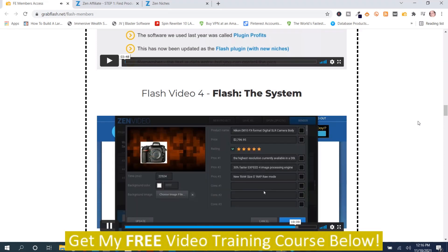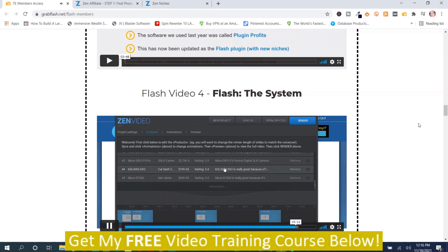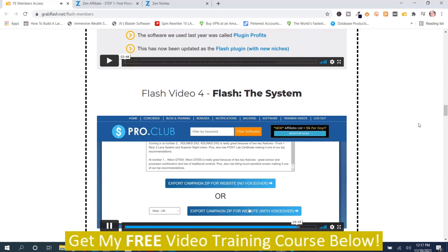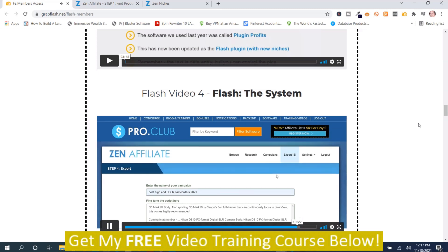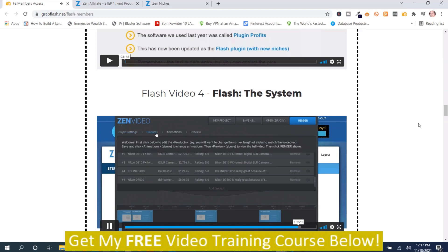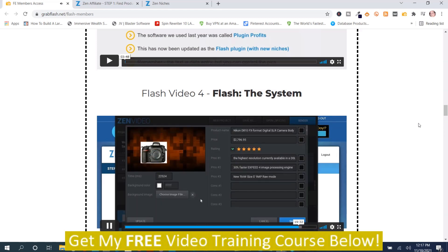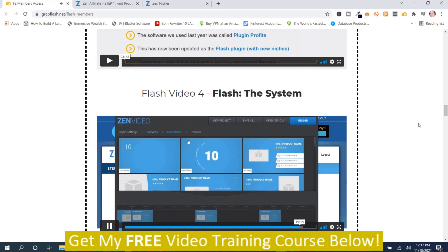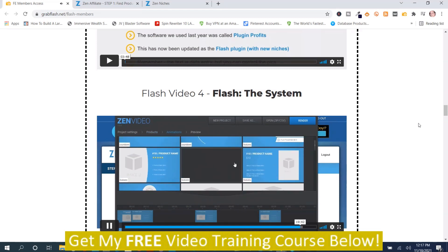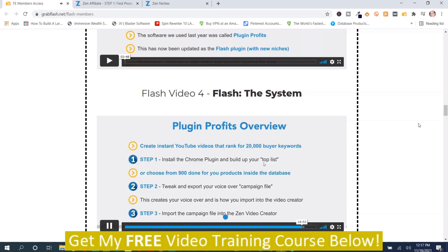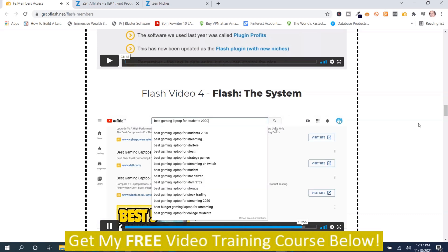Once we've done that, it imports the zip file into the Zen Video tool. Clicking on one of them: 'Coming in at number four — Nikon D800.' It's given us a file with a voiceover recording of the script we entered, with all the images and text imported as bullet points. We can go through and edit, change the timings, change different animations for each one, scroll through available animations, and preview the finished video. When happy, we just click render, and it renders a video we can then upload to YouTube to target those buyer keywords.